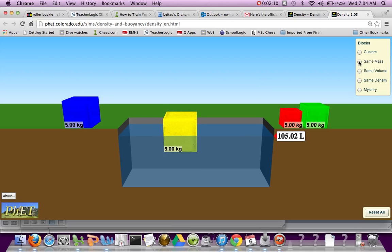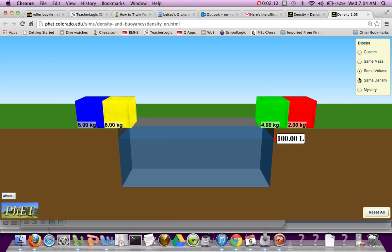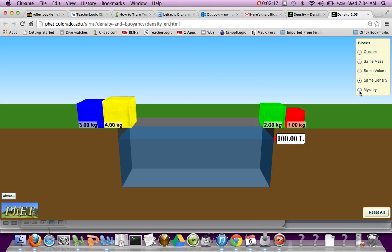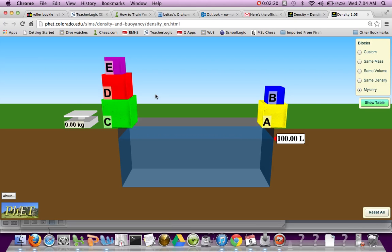So you have the same mass, same volume on the right-hand side, same density, and then there's a mystery one. We're going to answer a few questions.